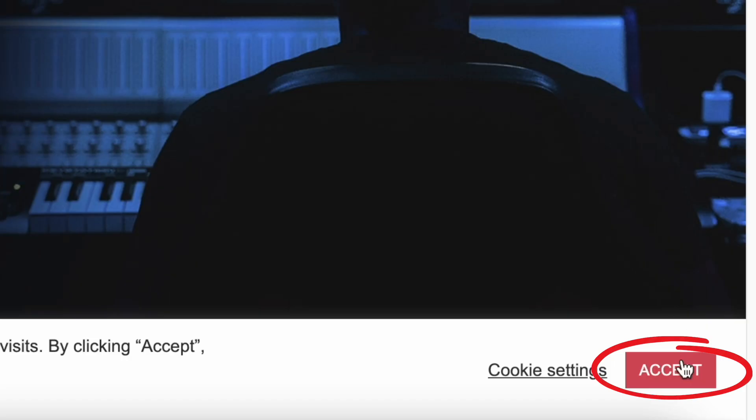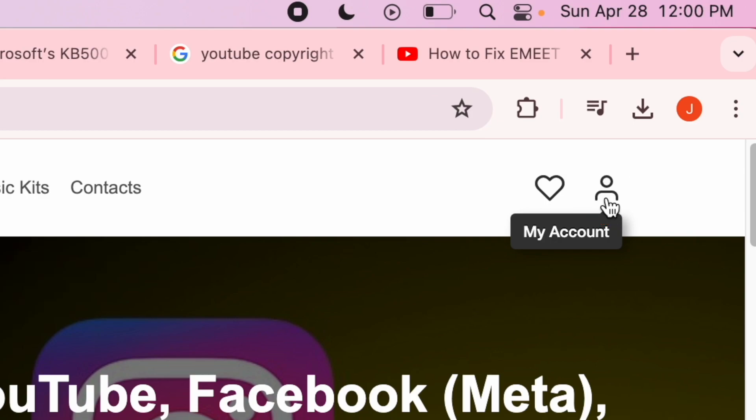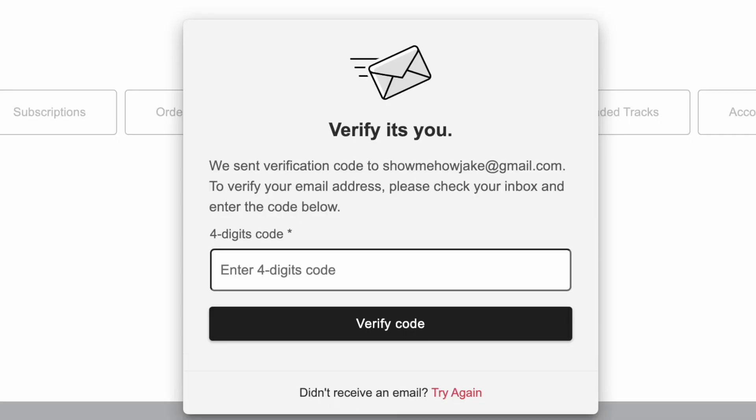Click accept at the bottom. Click the person icon to access your account. Next, go to your email and enter the four-digit code to verify it's you.